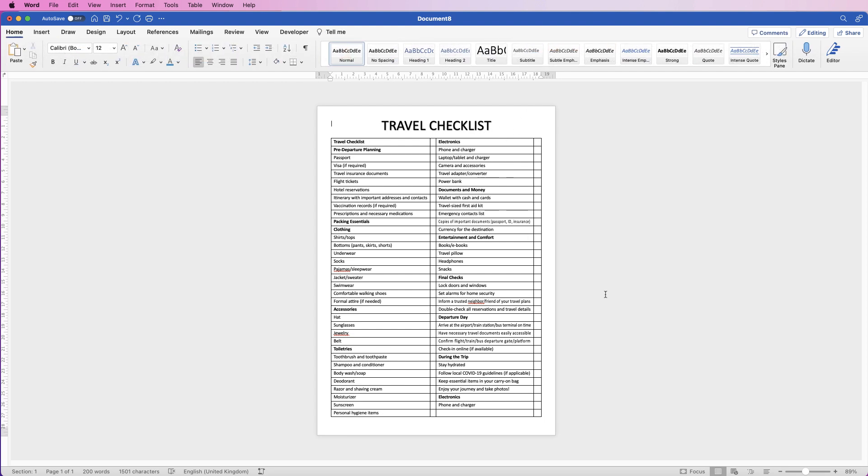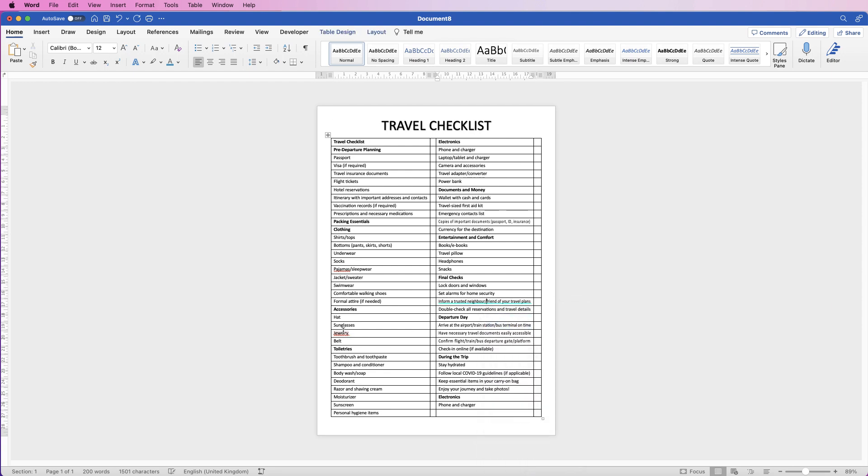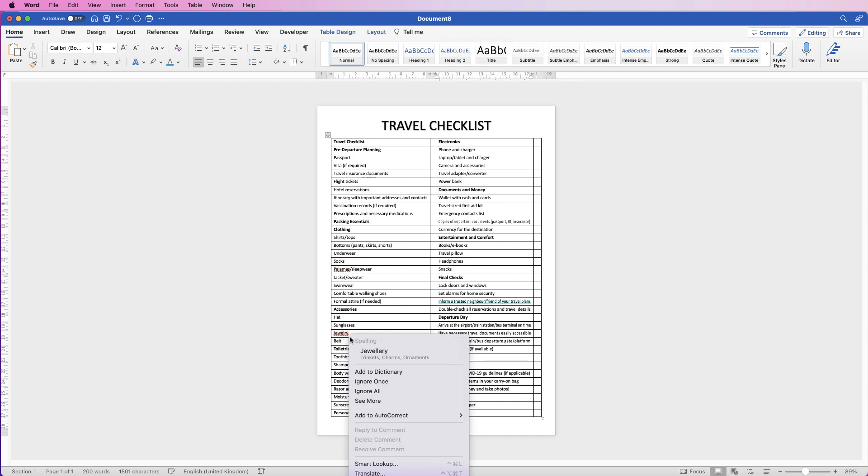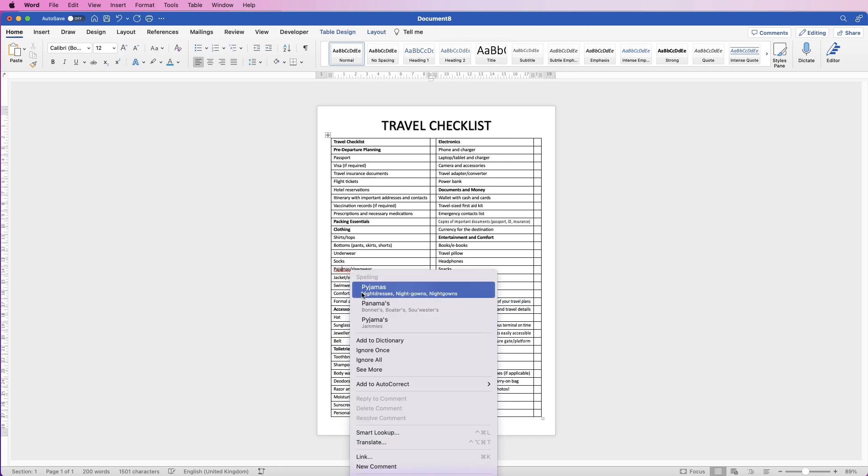So really quick and easy way to create a travel checklist. But don't forget you can create any checklist like this—you just type whatever you need into ChatGPT and you can use exactly the same technique. If you want to adjust any spelling mistakes, just right-click on them and click the word that you need.